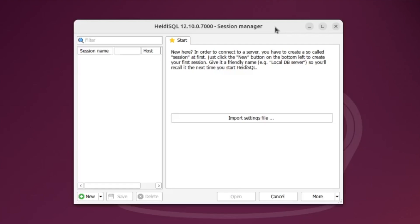So the first time you run it, it's going to take time to load up the application. But the next time you load it, it will be quicker to load. So there you go. So that's Heidi SQL up and running on Ubuntu.